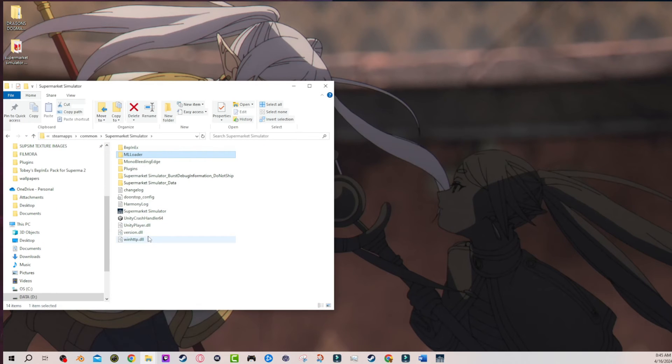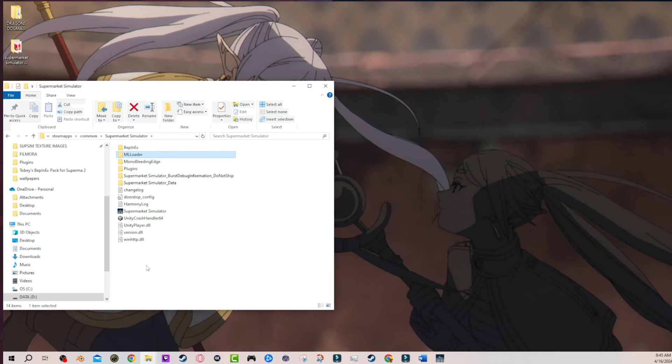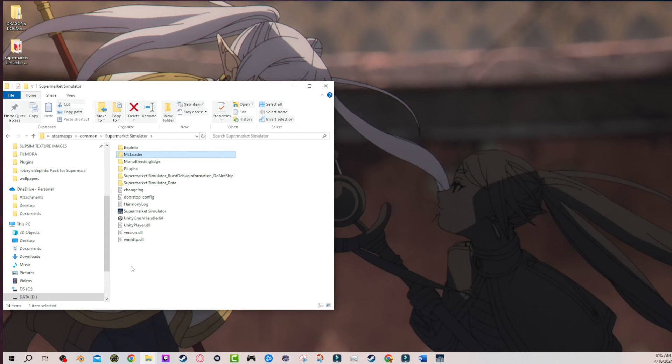Sorry for that. If that caused anybody confusion, to be perfectly honest, if you've been having issues, particularly with Melonloader, this is probably the reason why. And that's my bad. I just didn't know, unfortunately.